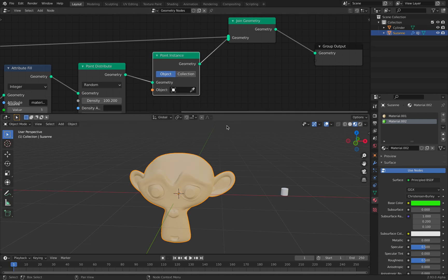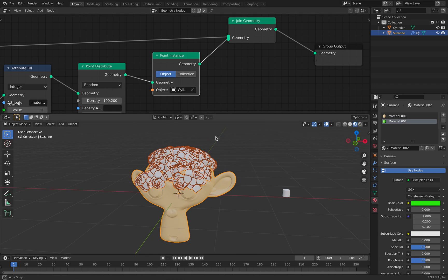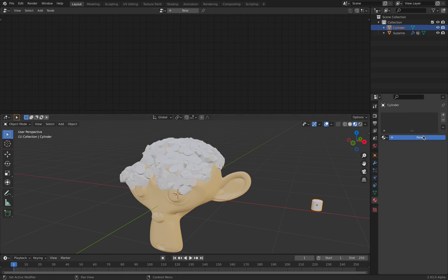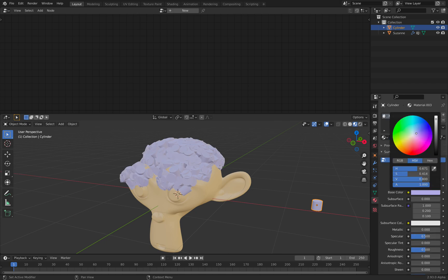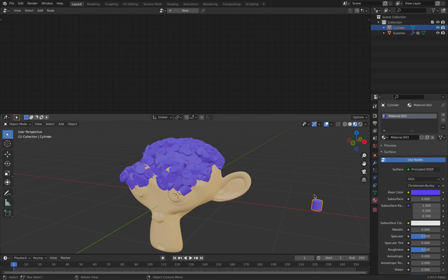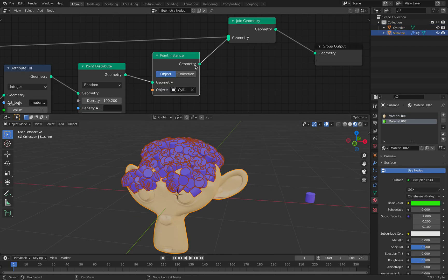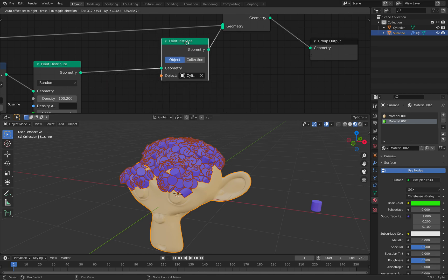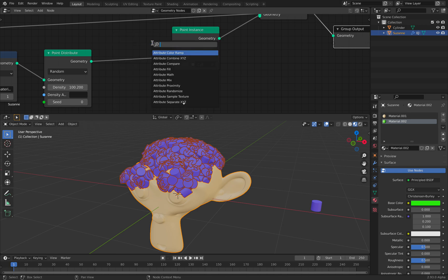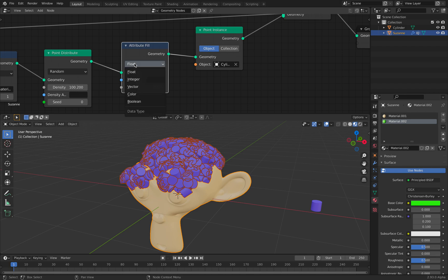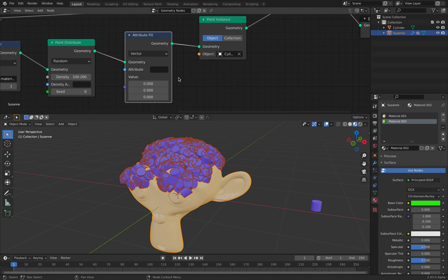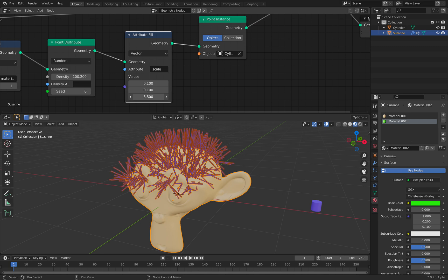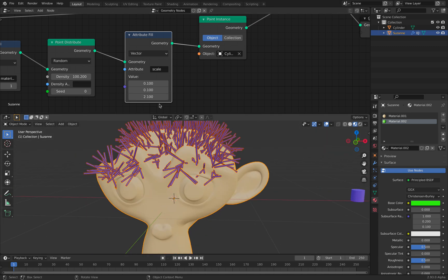Now we are actually instancing the geometry. We are losing the color because the color now is looking at this other object, so we need to give a color at some point. Maybe we have more control over the color based on the parents — for now I'll just leave it. Before we do the point instancing, we want to control maybe the scale. So this is the scale for each instance object. Now we have standing hair.